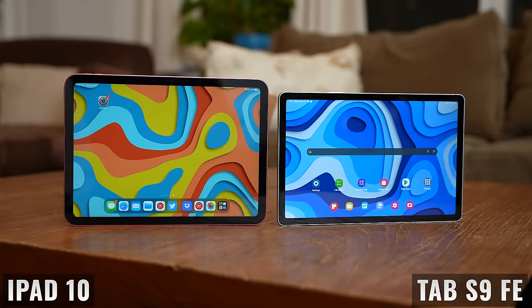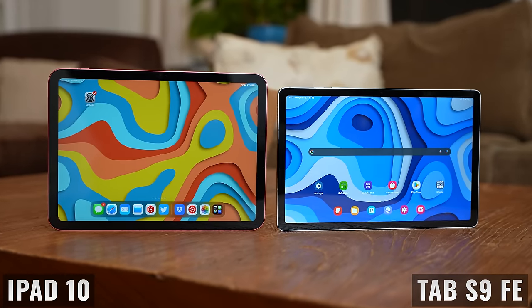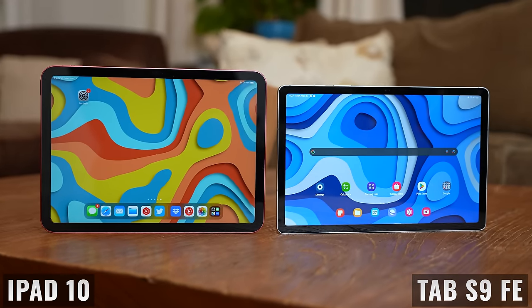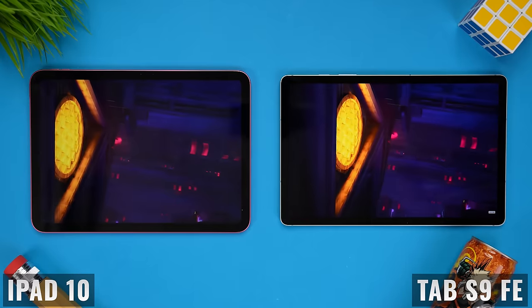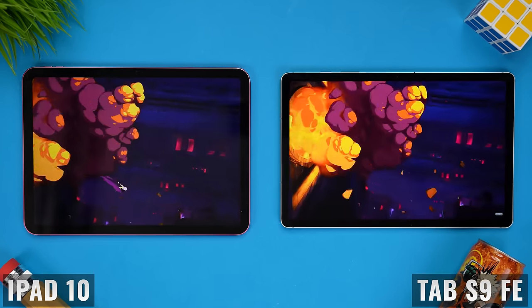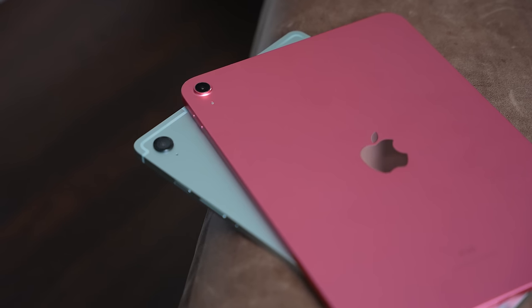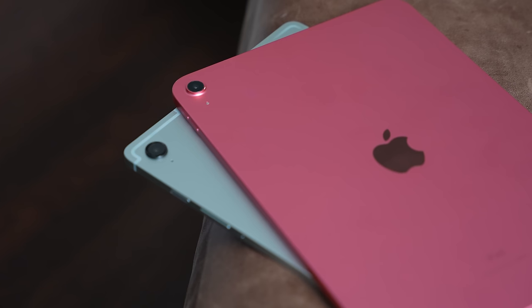When Samsung released the FE version of the Tab S9, I was so excited and I couldn't wait to do this comparison with the iPad 10. Both tablets are about the same size and the same price, but the choice wasn't as easy as I initially thought it would be. Prices around the world are very different, so if you're watching from outside of the US, please let me know in the comments where you're from and how much each of these tablets cost, because this is a really important factor.